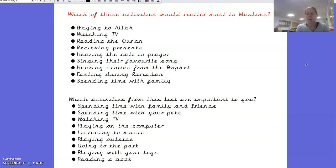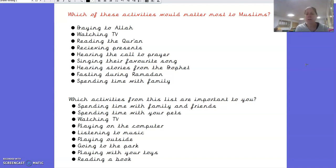Now you've done that, we're going to think about which activities from the list below are important to you — not to a Muslim, but to you. If you are a Muslim, look at the top list and think about which of those are really important to you and why. The second list includes: spending time with family and friends, spending time with your pets, watching TV, playing on the computer, listening to music, playing outside, going to the park, playing with your toys, and reading a book. Pause the video and write down which of those are really important to you.